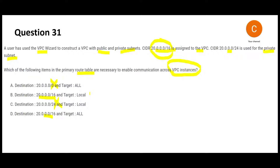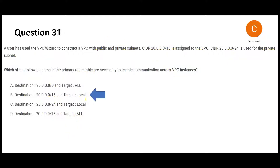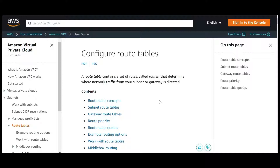The answer has to be one of options B or D. Looking at D versus B: they are the same except that the target in B is 'local' and in D it is 'all.' Since we have a private subnet, we cannot use 'all' — 'all' would apply if you had only public subnets. So we go with option B as the answer.